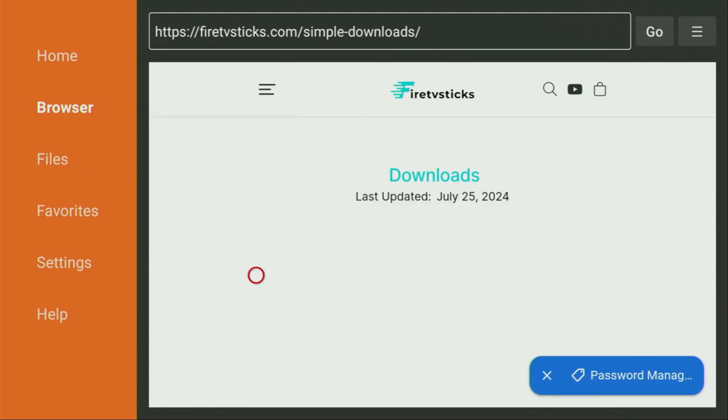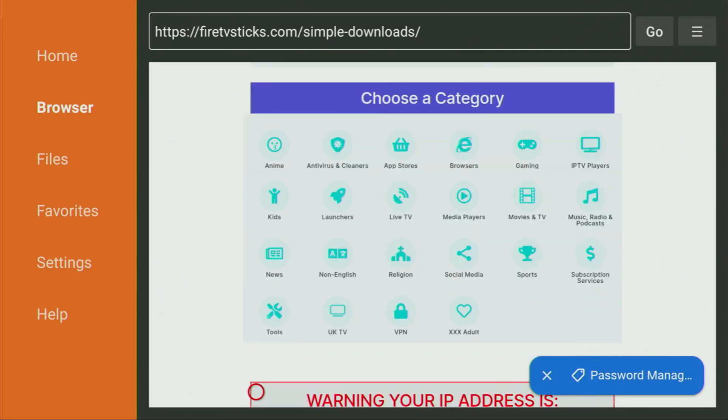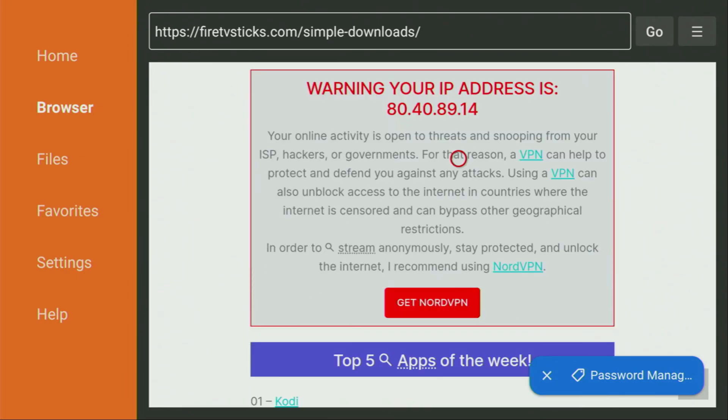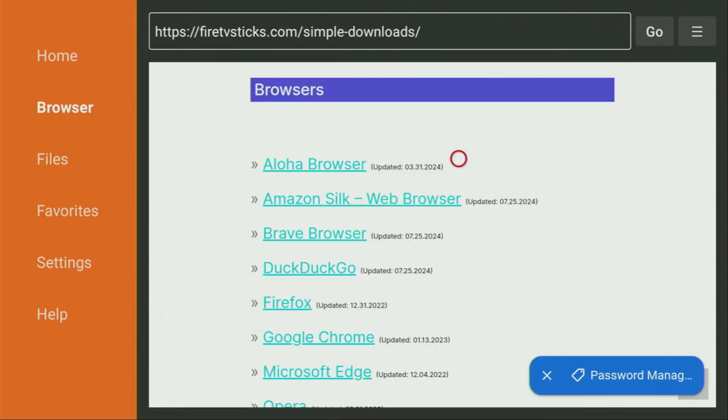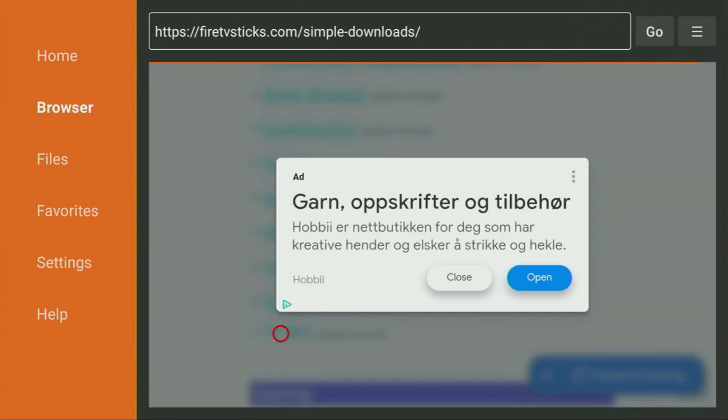And now after the website has opened, you just scroll down a bit until you see a list of categories. And from the list, we'll have to click on Browsers. So there's the button. Let's click on it. And then a list of applications is going to open up for you. Just scroll down a little bit until you see the TV Bro button. That's the app we're looking for. So now we have to click on it.